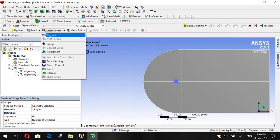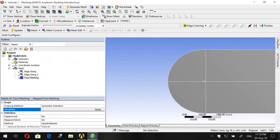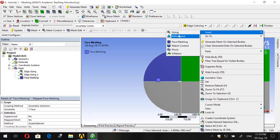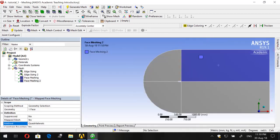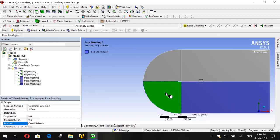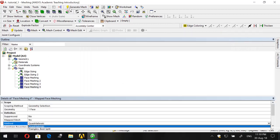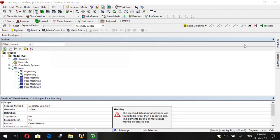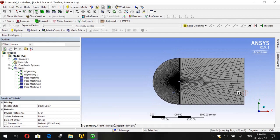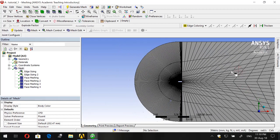Now let's apply Face Meshing to the portions in order to organize the grids. Insert Face Meshing for the first portion, then Insert Face Meshing for the second, and Insert Face Meshing for the last one. Let's generate and go to Mesh. It's starting to become organized, but still has low resolution on this side and needs some improvements.